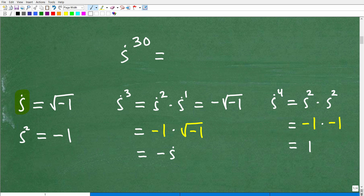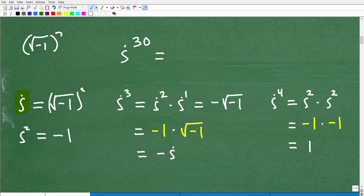So what would i squared be? We're trying to find some sort of power of i. i squared would just be the square root of negative 1, squared. Anytime you square something under a square root, the square root falls away and we have negative 1. So i squared equals negative 1.